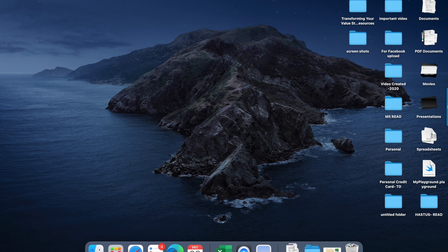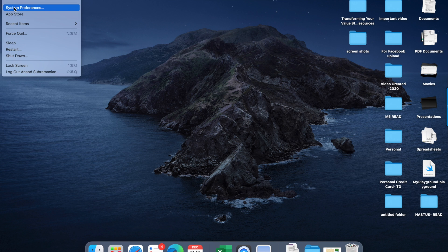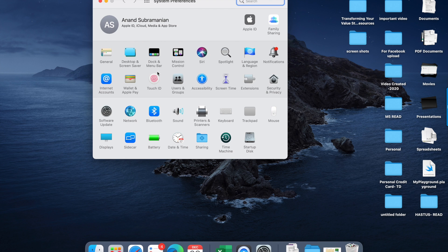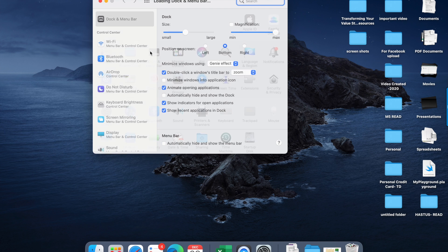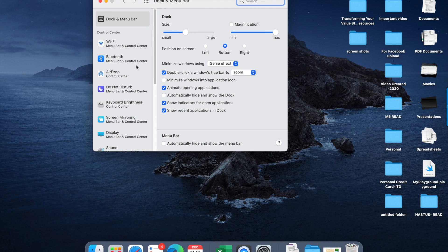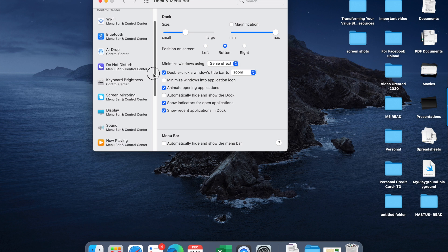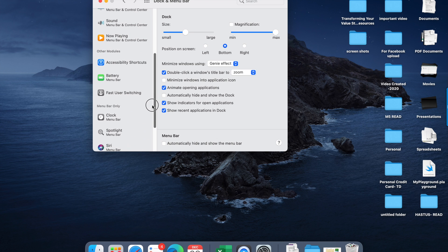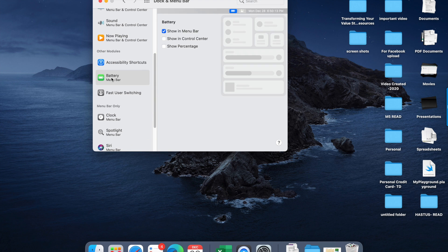Let me show you how we can have this battery percentage visible again. Go to your System Preferences, look for Dock and Menu Bar, scroll down on the left side to Battery and Menu Bar, and click the Show Percentage checkbox.